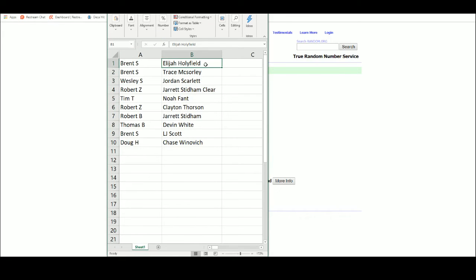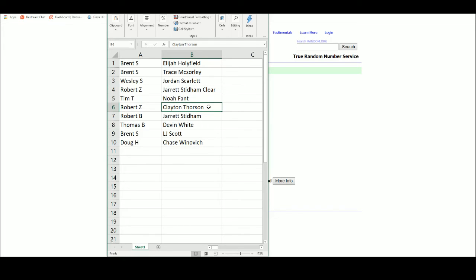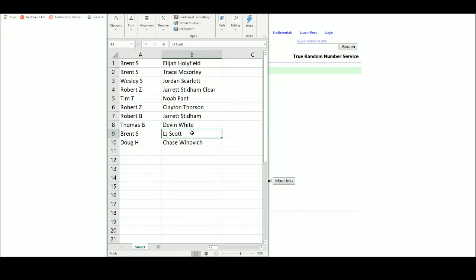Brent, Elijah Holyfield. Brent, Trace McSorley. Wesley, Jordan Scarlett. Bob Z with the Jarrett Stidham clear. Tim with the Noah Fant. Bob Z with the Clayton Thorson. Robert B with the Jarrett Stidham patch auto. Thomas B with the Devin White. Brent with the LJ Scott. And Doug with the Chase Winovich.